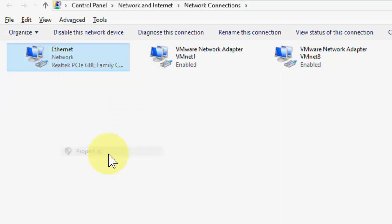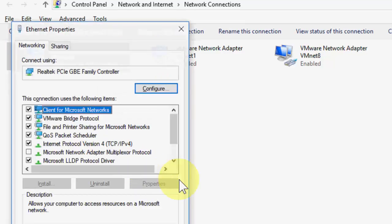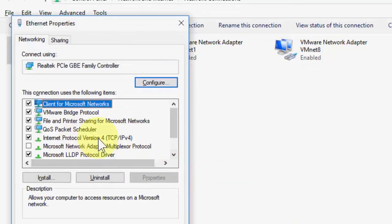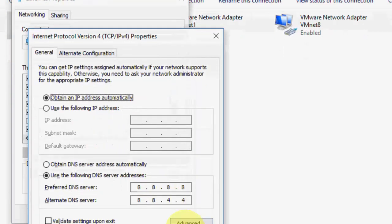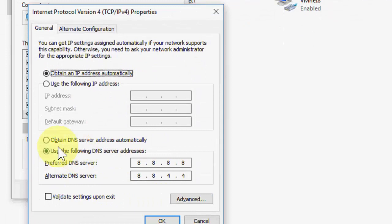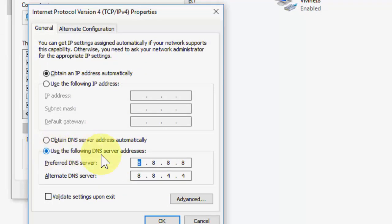Right click on that, go to property and select IPv4, go to property. Here you need to change your DNS server. Select use the following DNS server, here type 1.1.1.1 and alternative type 1.0.0.1.